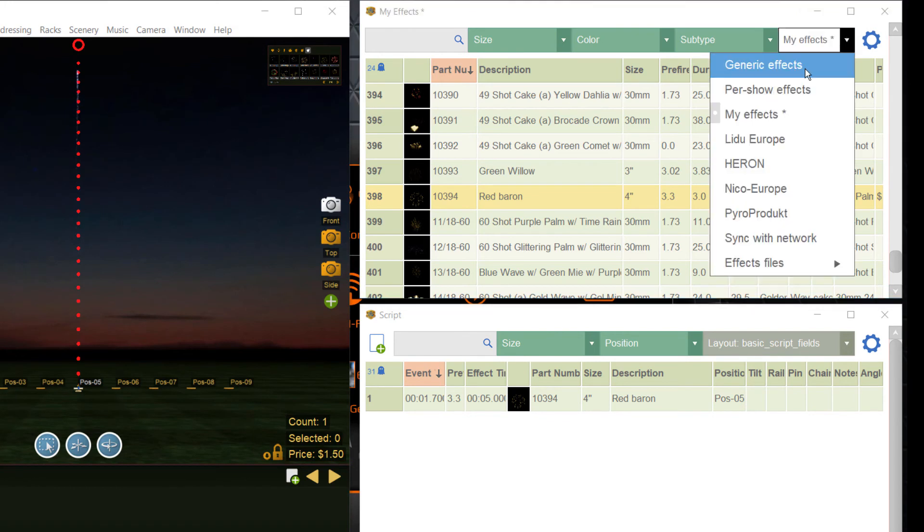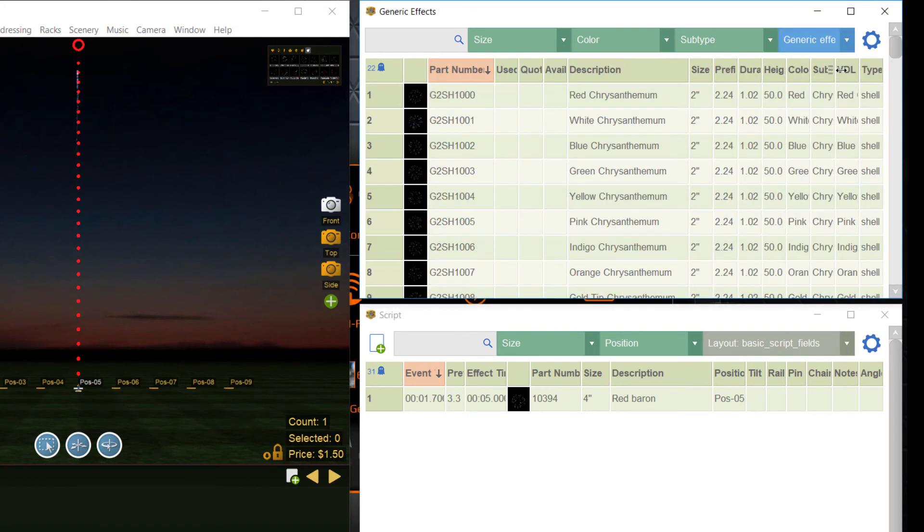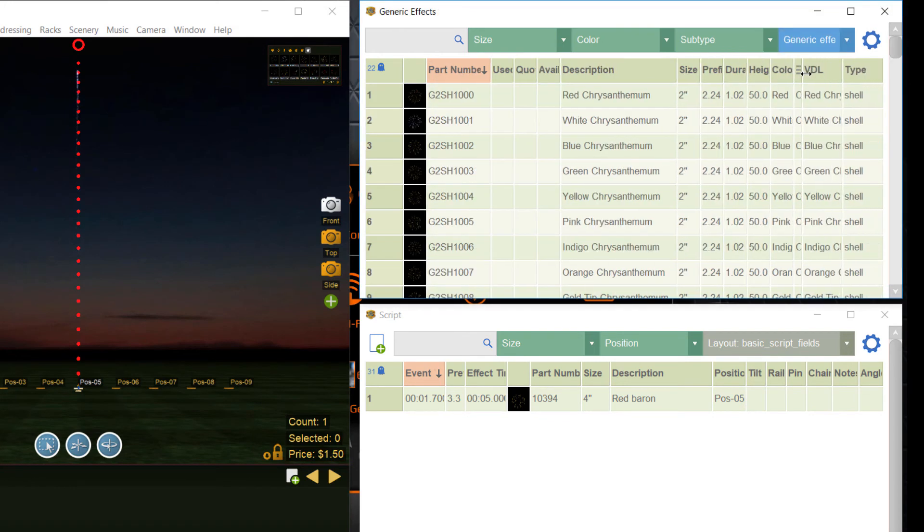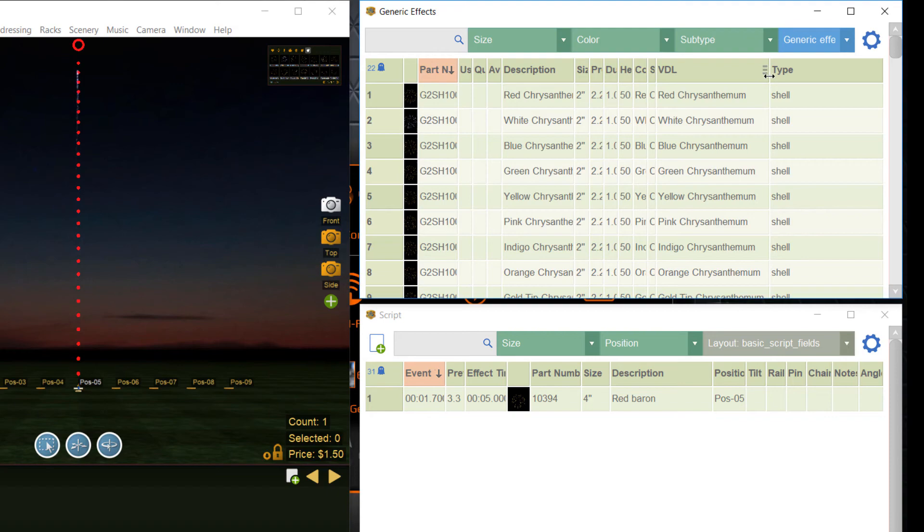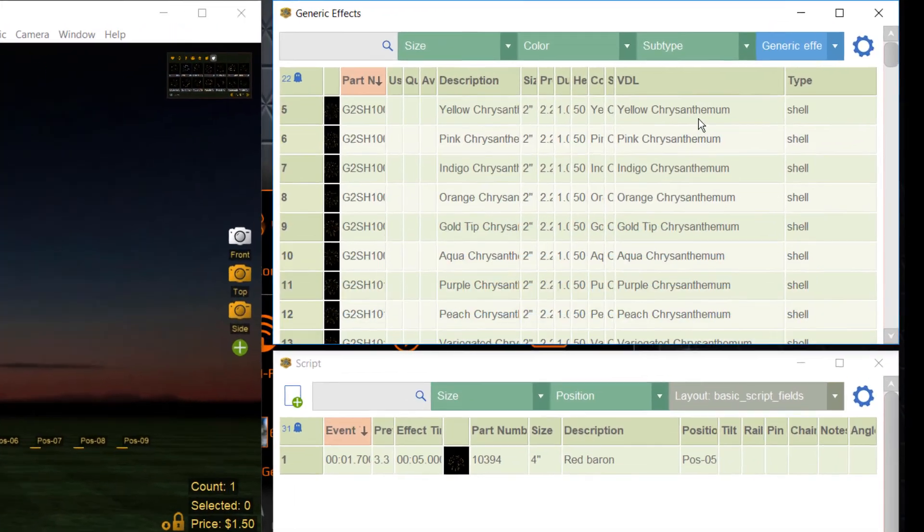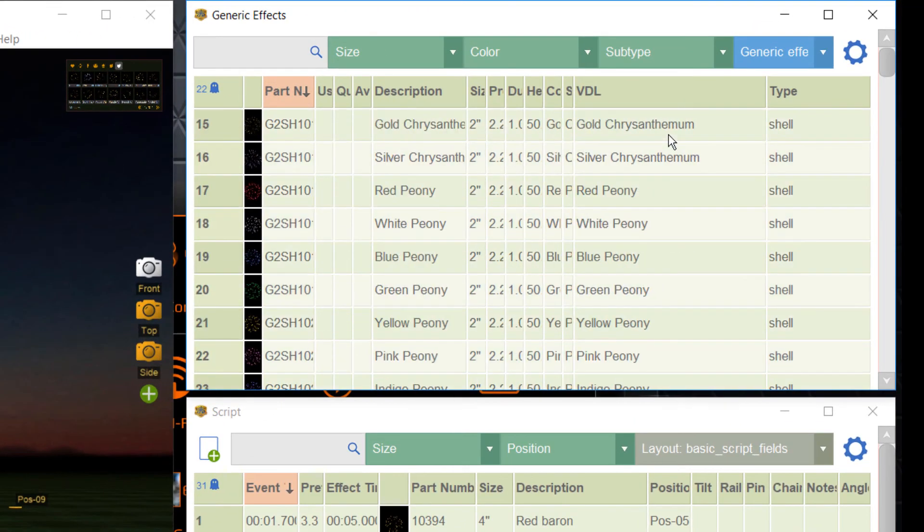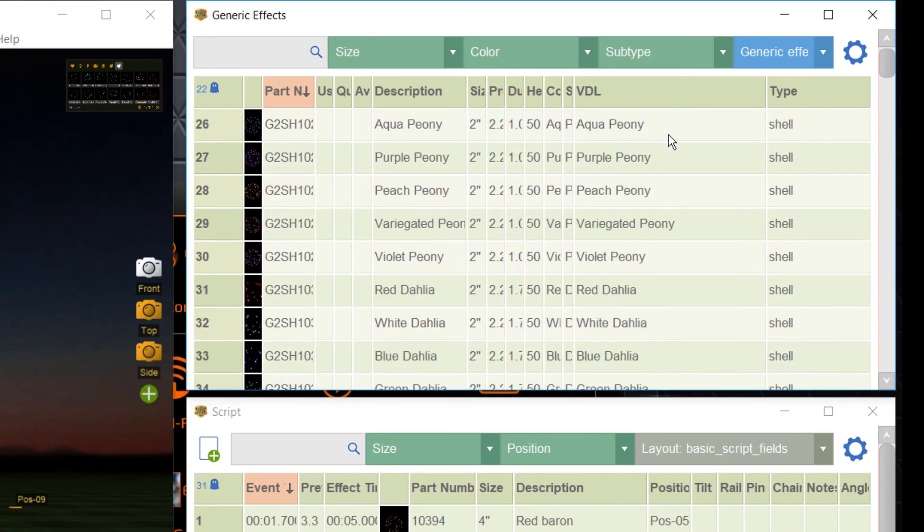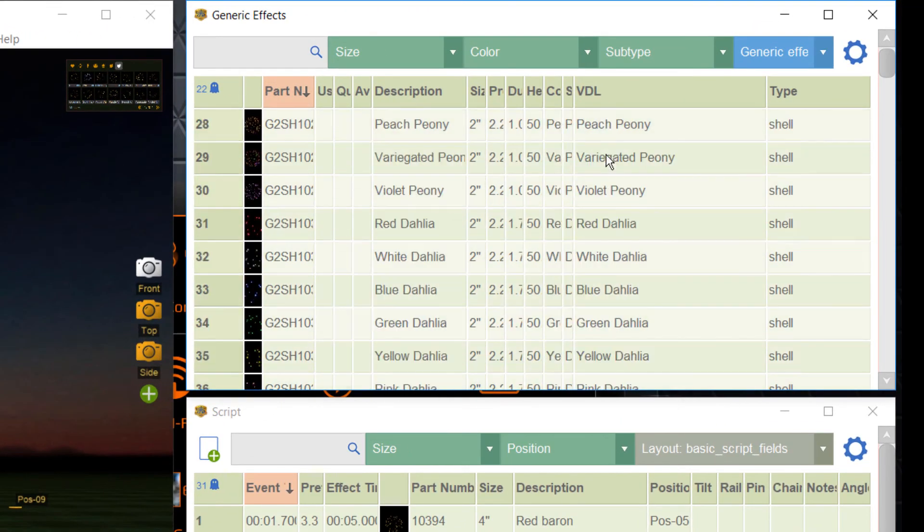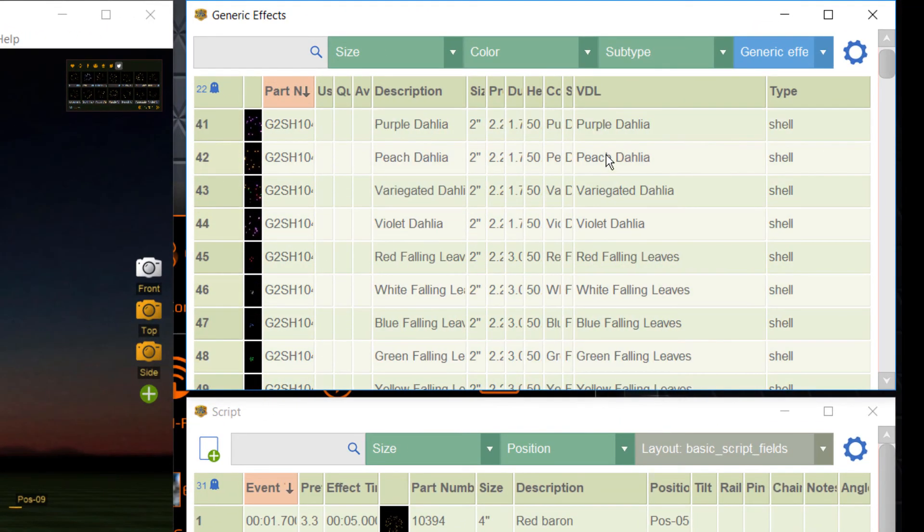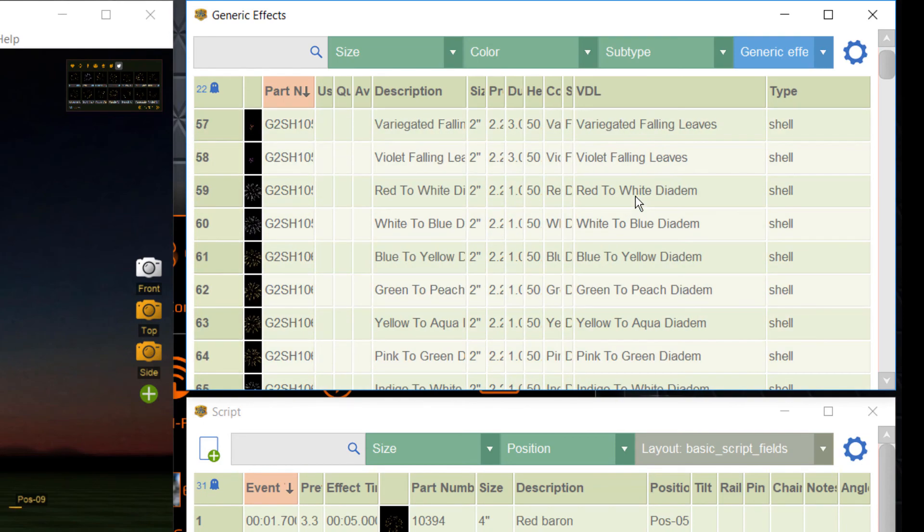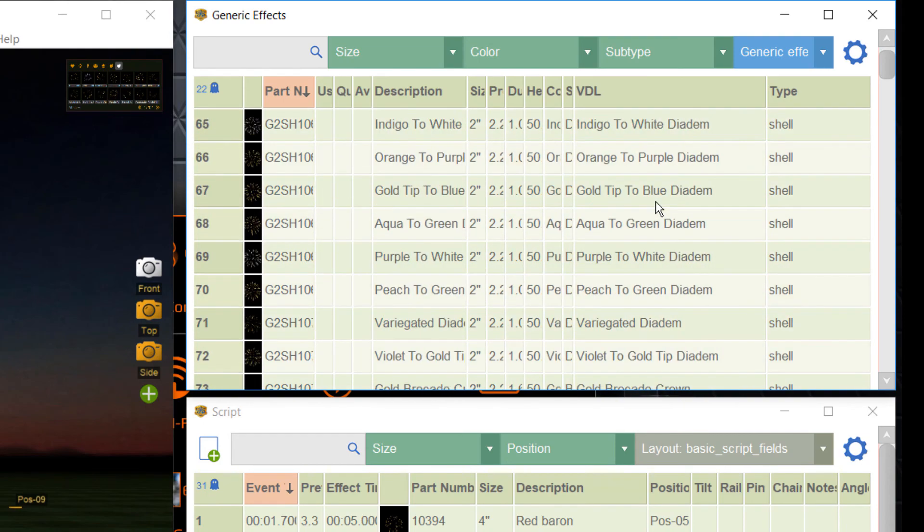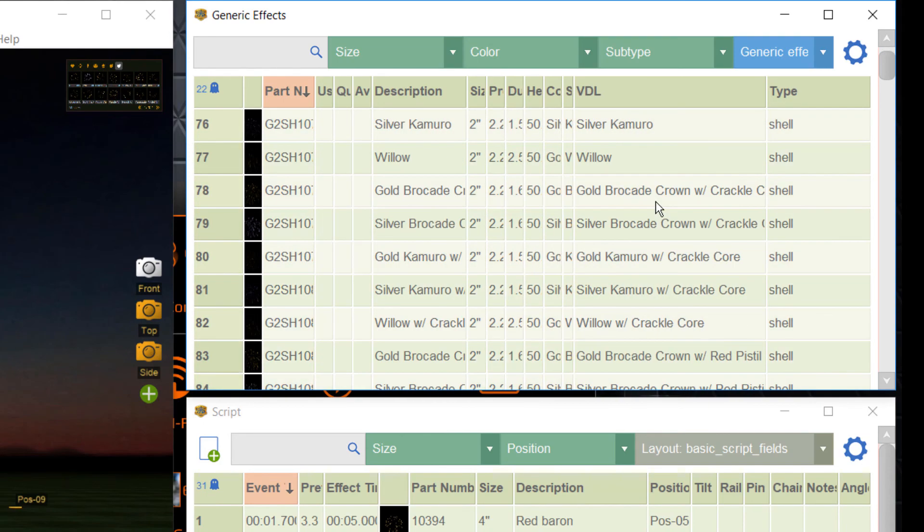Play with it and enter some pyro terms and see if and how they are interpreted. Have a look at the VDL definitions in the generic database and see how different effects are defined here, and what kind of colors and pyro terms are used and supported.